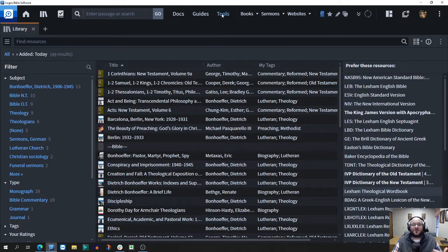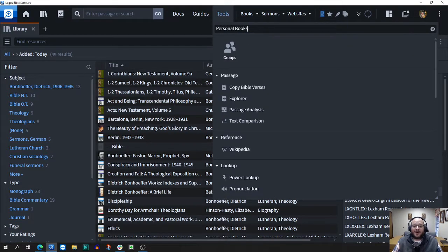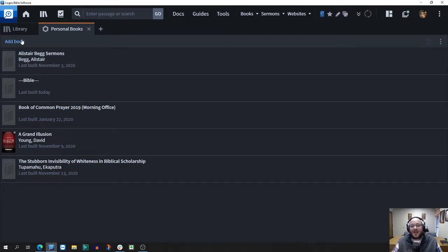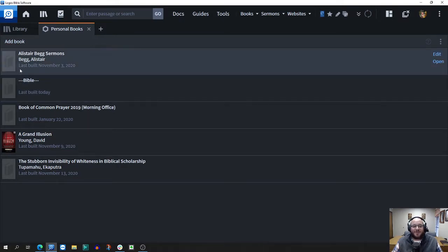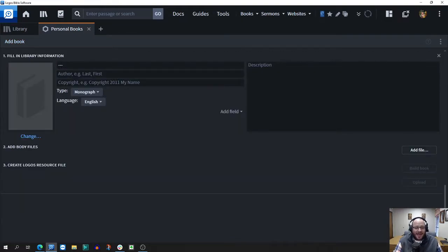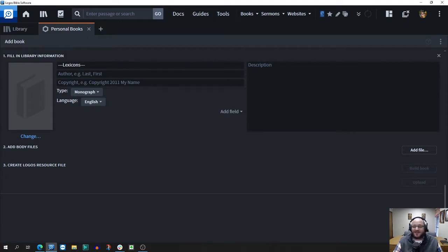You're going to go to your tool section in Logos and type in personal books. You're going to open up the utility and then add those books. I've already added one that says Bible, but when you say add book, I like to give it three dashes so that it's going to stand out. I just made one for lexicons.